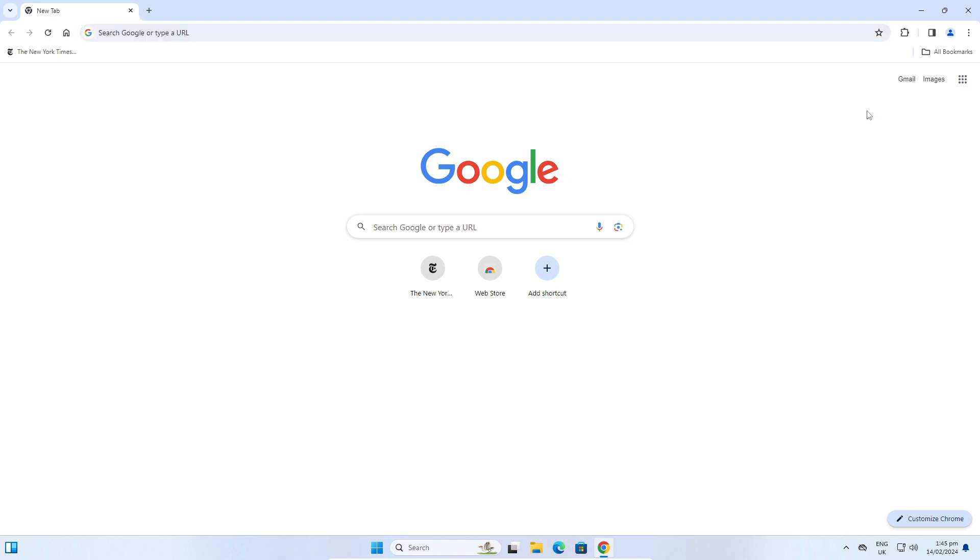Super simple, right? Now you can change this search engine for yourself, easy as that.